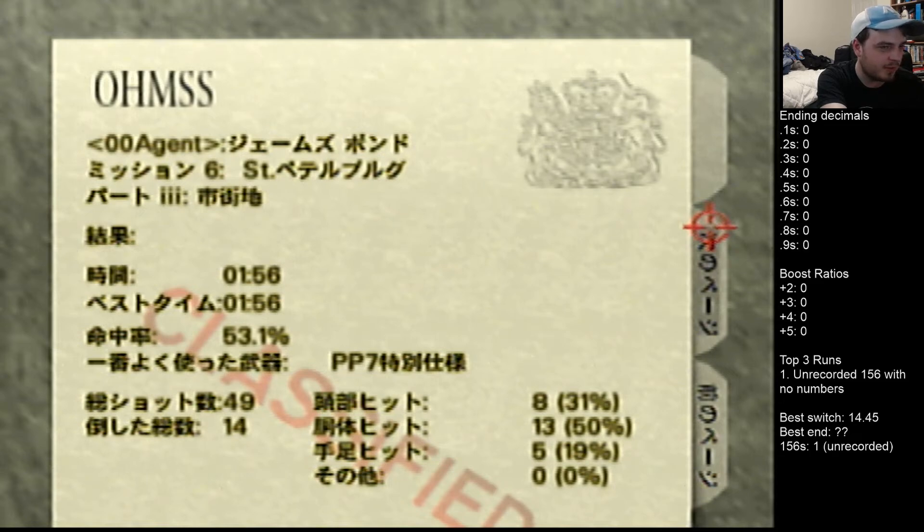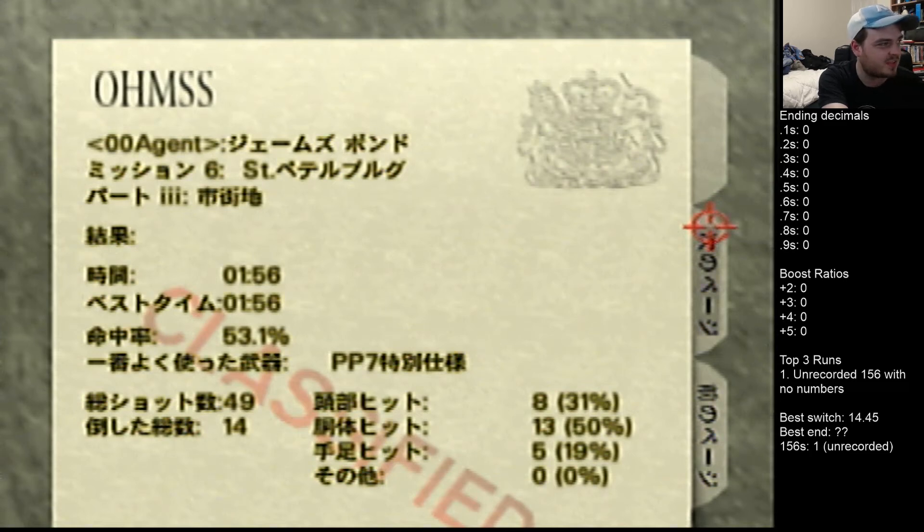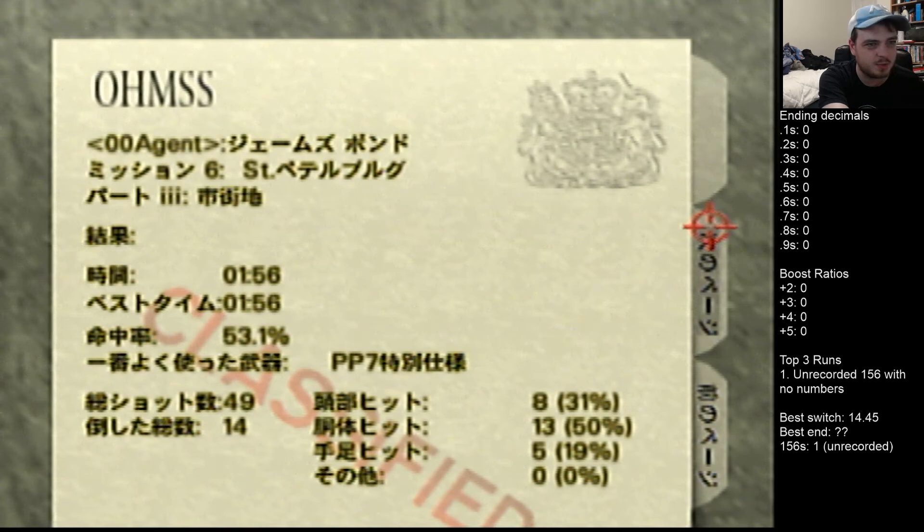Three really healthy boosts right at the end there. Back half time, though, was still pretty bad. 50.28 or something.